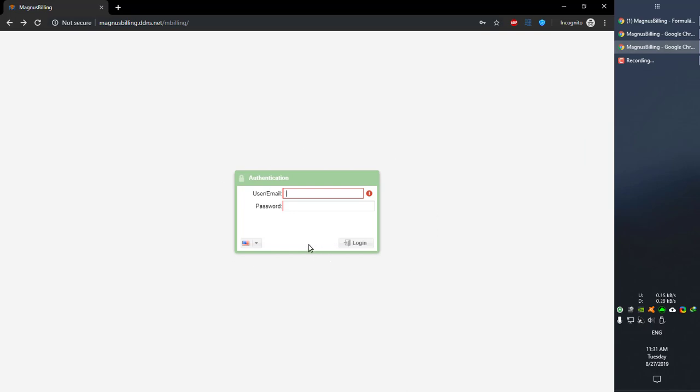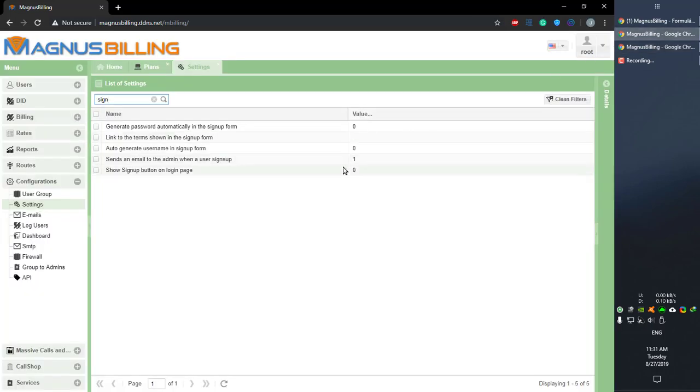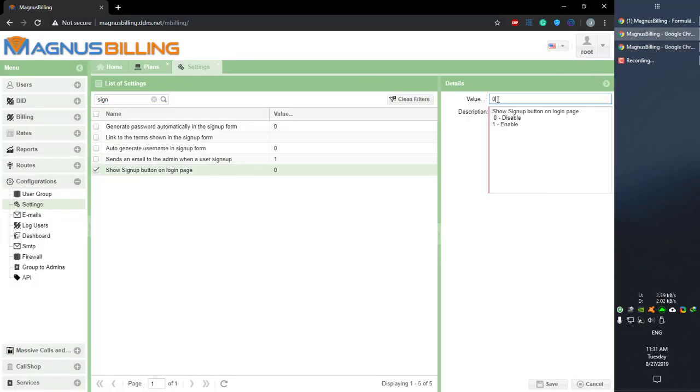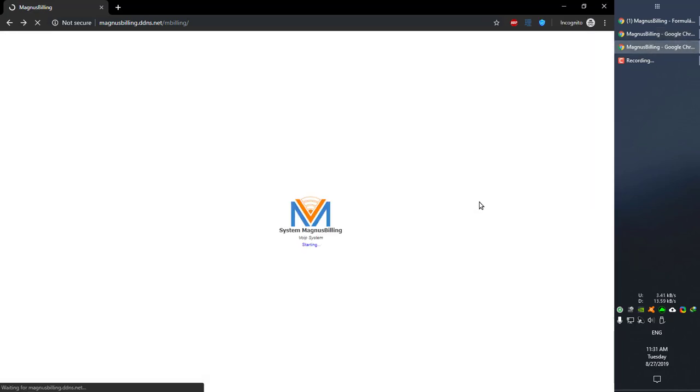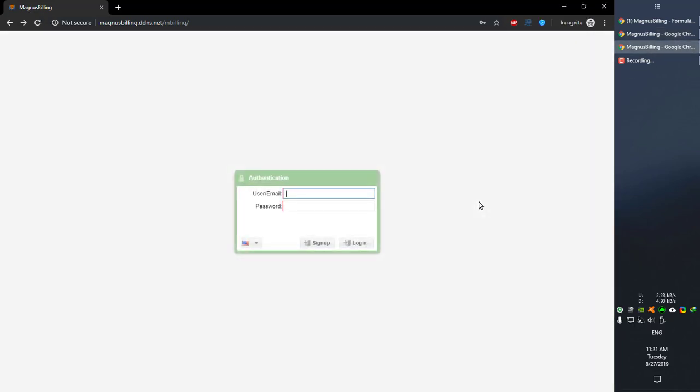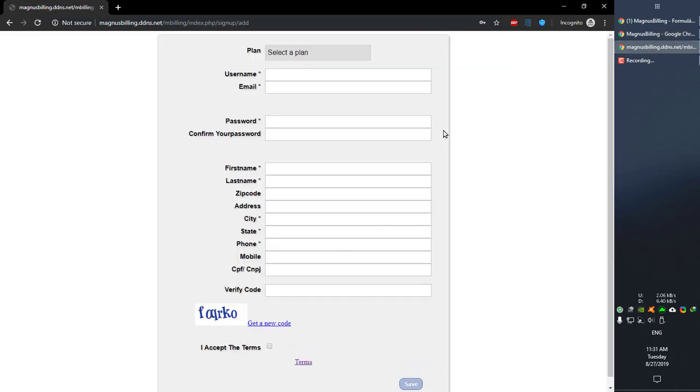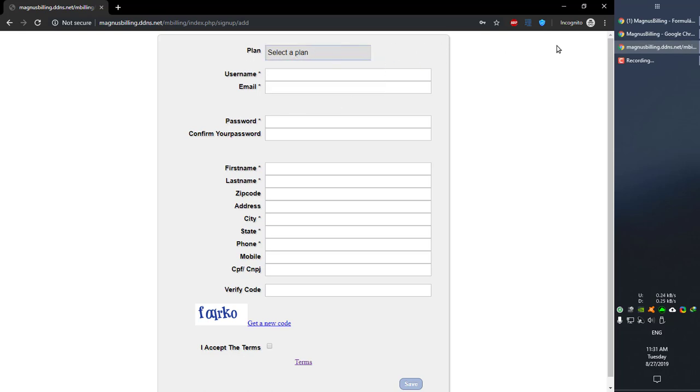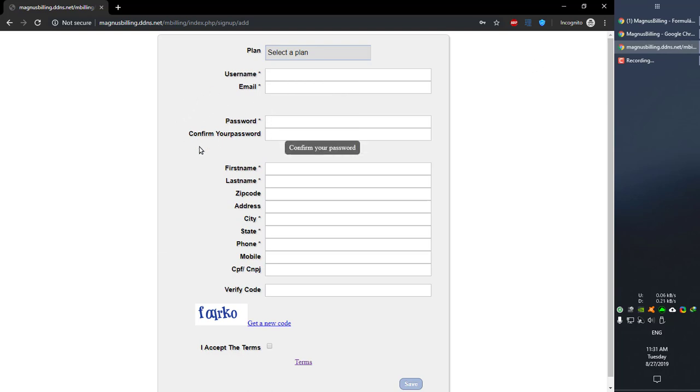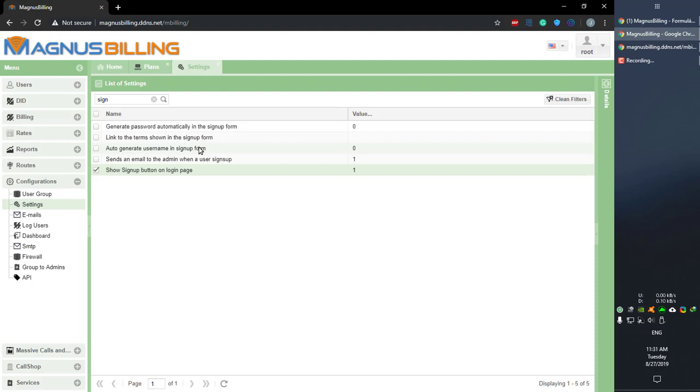As you guys can see, by default we don't have a signup button, but if we enable this, we are going to have a signup button which redirects to the signup page. And also as you can see, we have those two plans over here which I've enabled before, and we also have the username field and the password field.